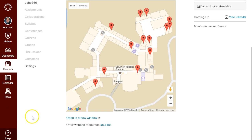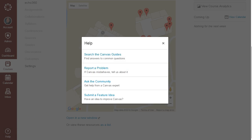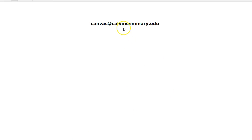If you have any questions while using Canvas, click Help and then Report a Problem. Or you can email canvas at kelvinseminary.edu.